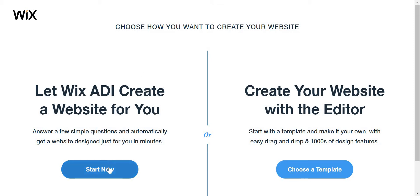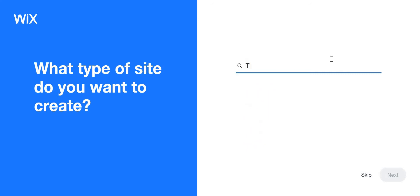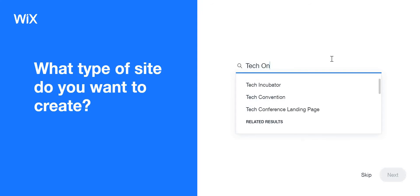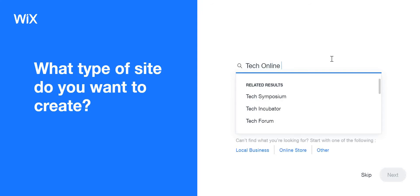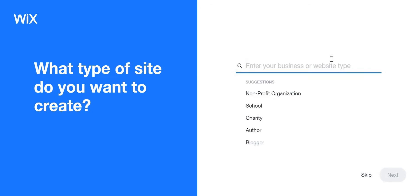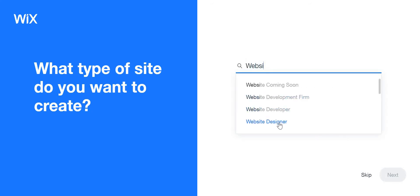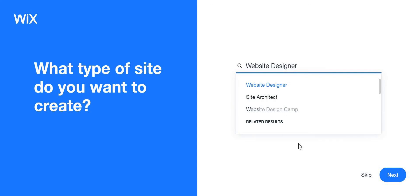So I'm going to click 'Start Now' just to see if this works. This is just a test. I want to create a tech online community or website designer. I'm a website designer, so I'm just going to put that as an example.